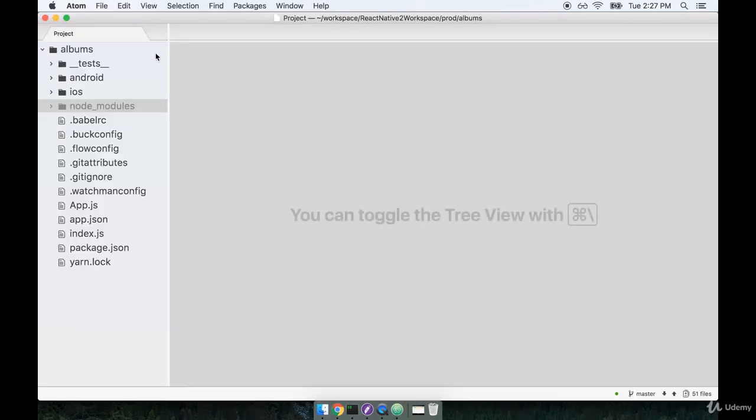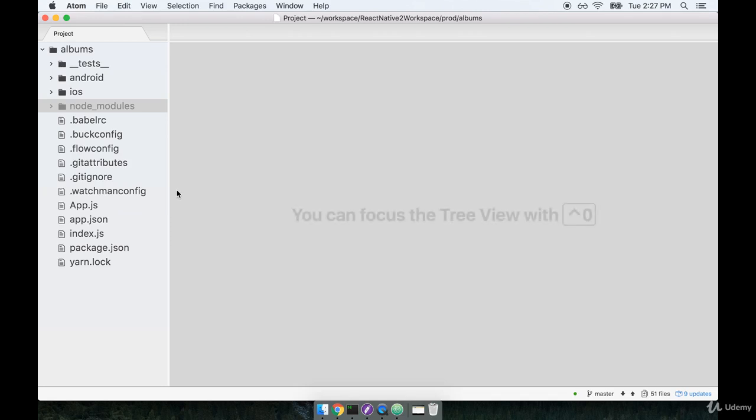On the left-hand nav, I'll see a bunch of different files and folders that were automatically generated for us by the React Native CLI. Remember, this was all created by the react init command.